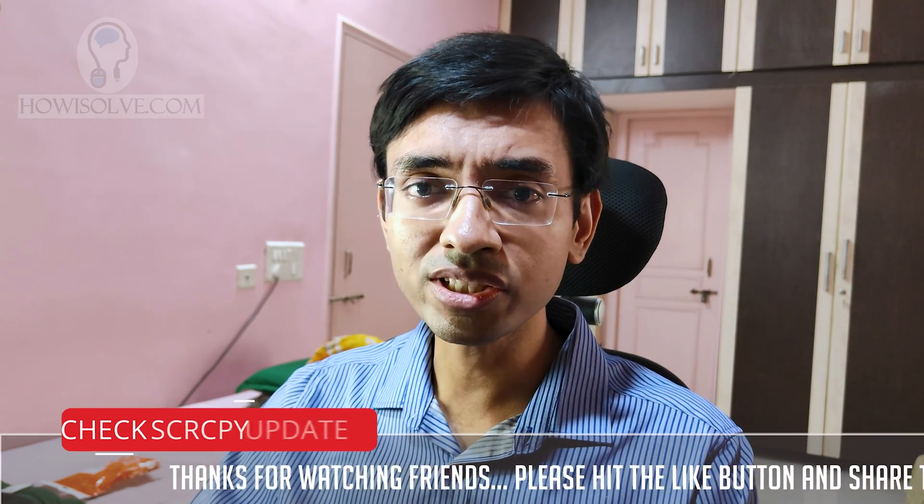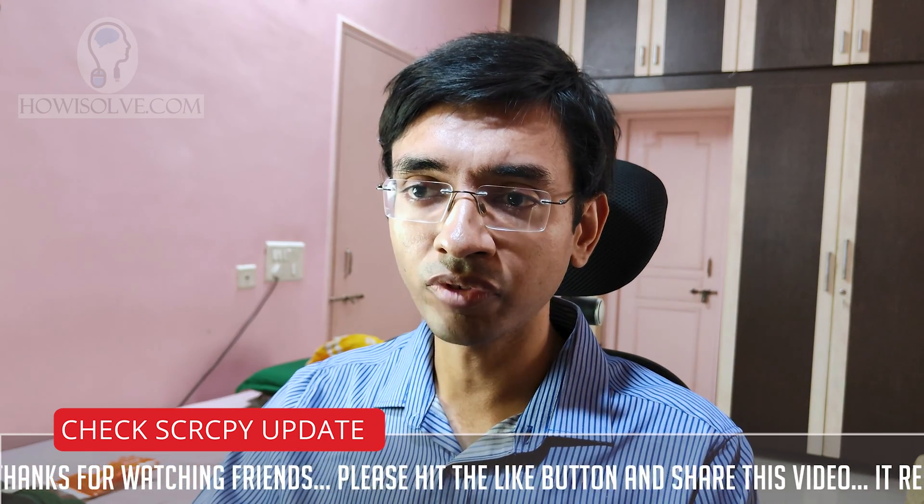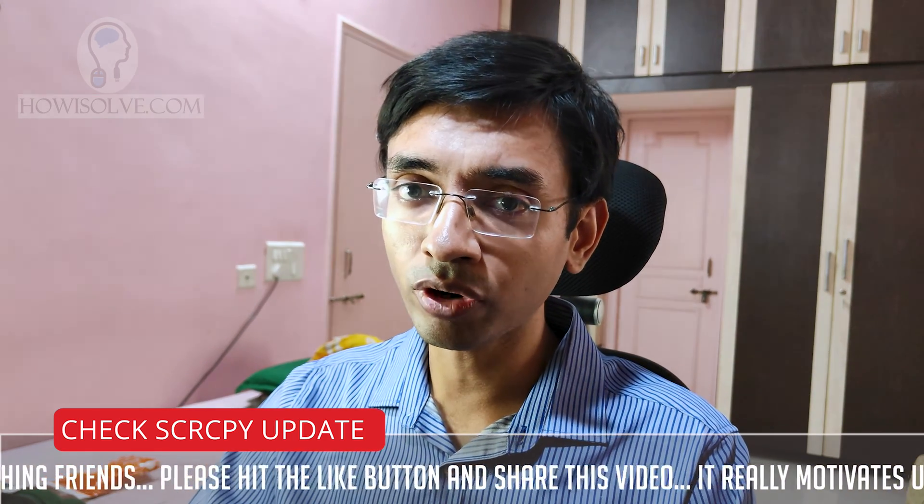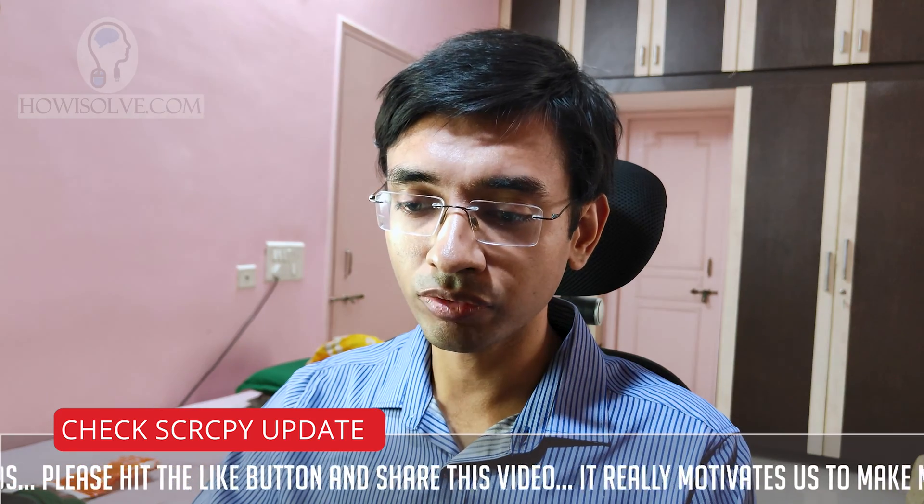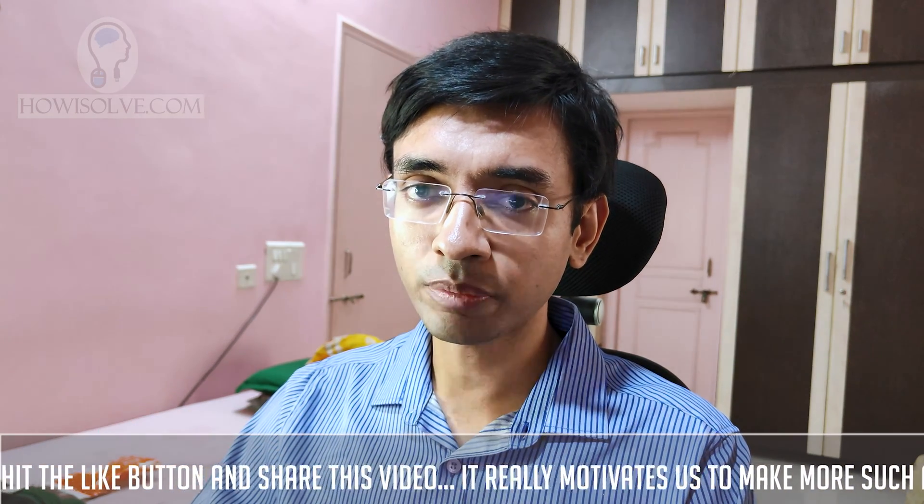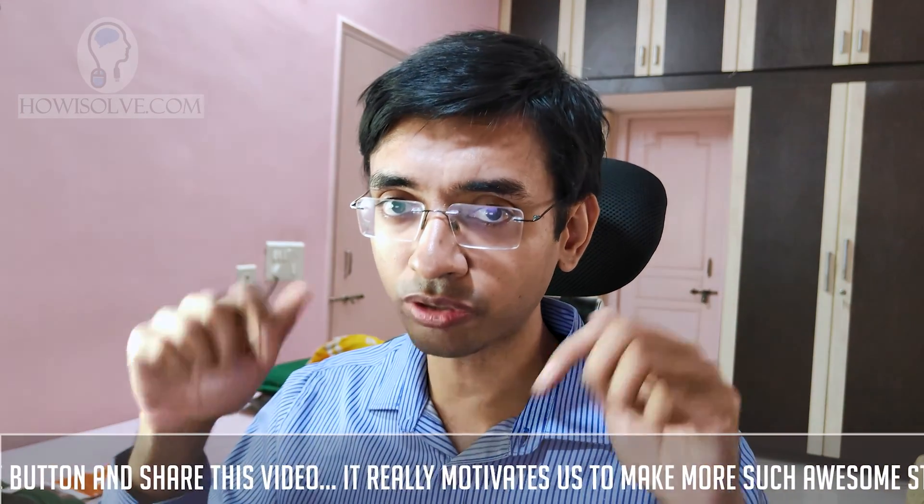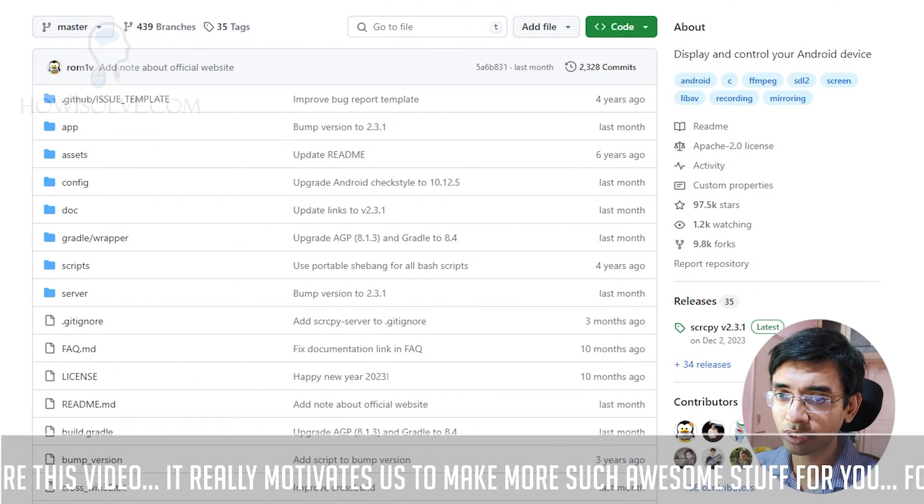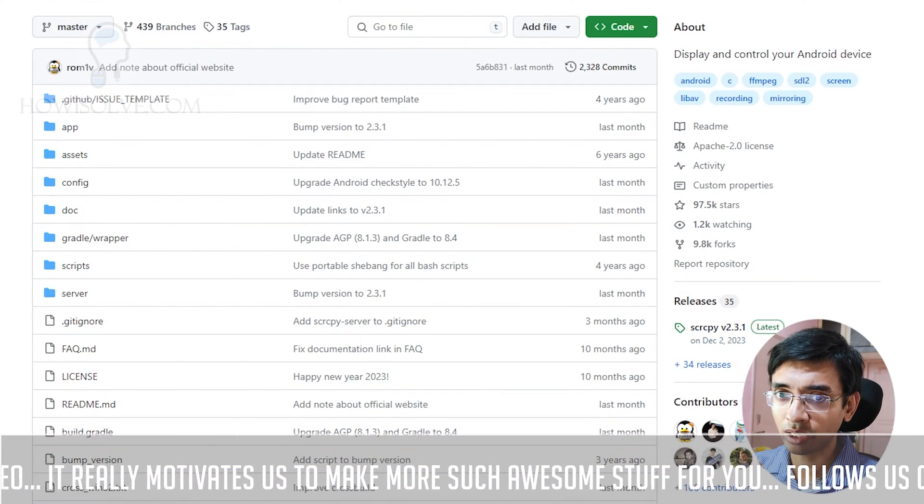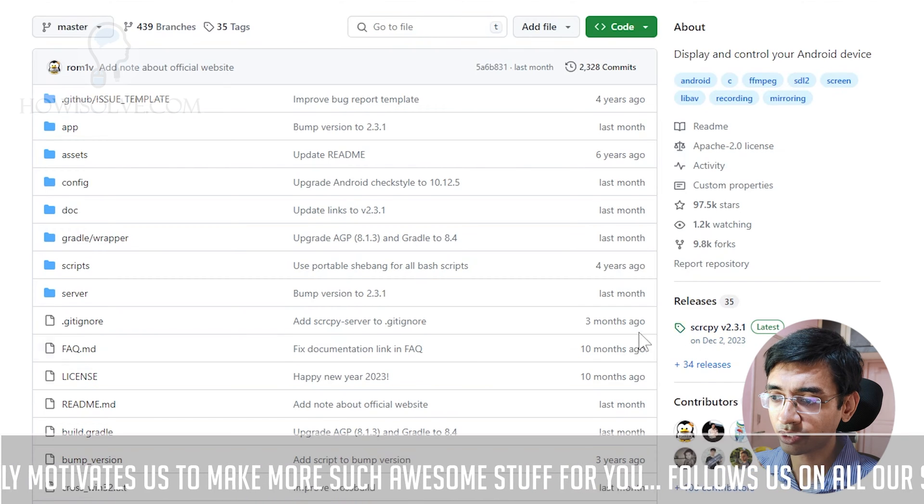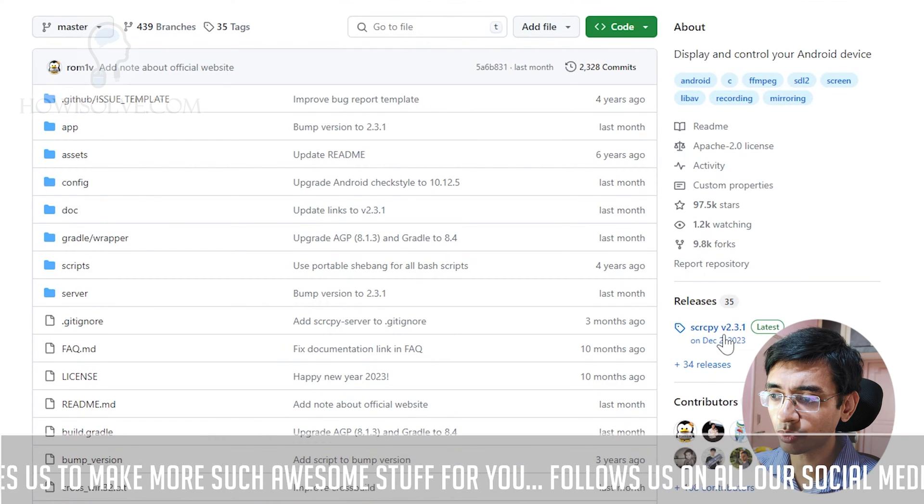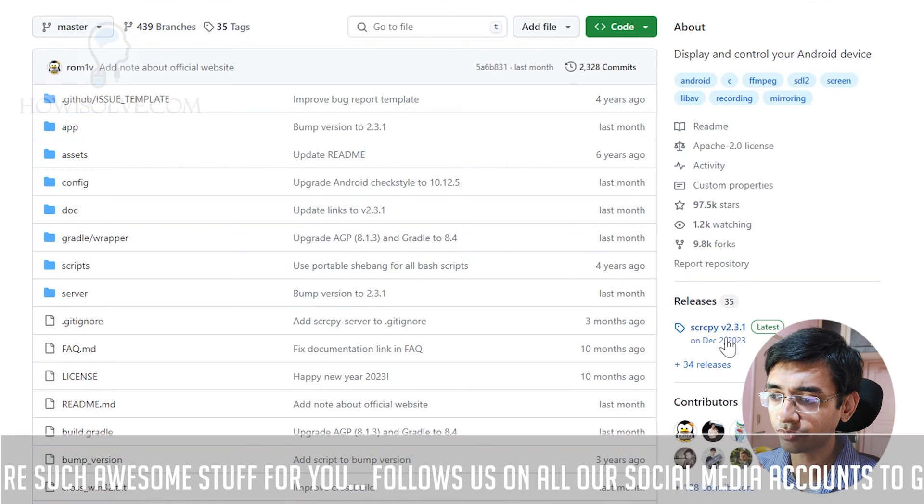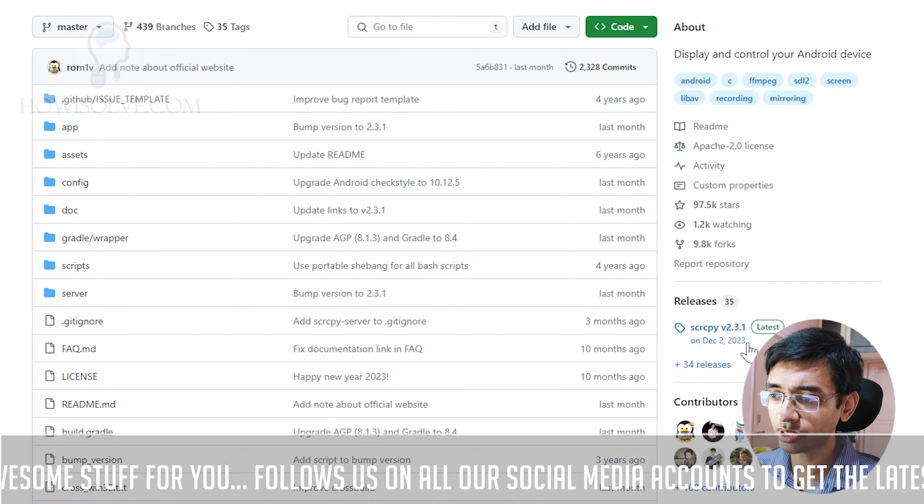The first thing you should check when facing lags while using SCRCPY is that you have the latest version of the software. We'll first go to the GitHub page. I'll provide you the links down in the video description. You can see this is the GitHub page and the latest release as of today while I'm recording this video is version 2.3.1, released on December 2, 2023.